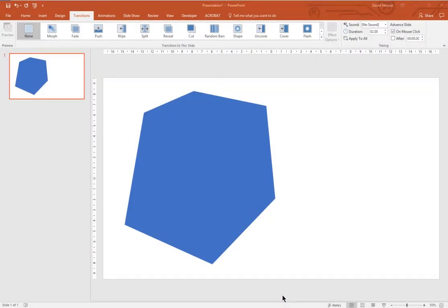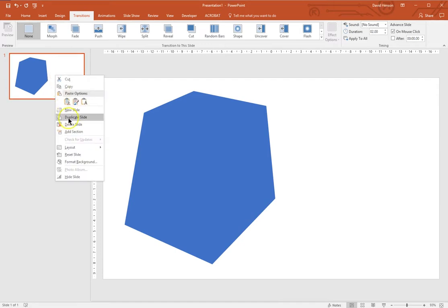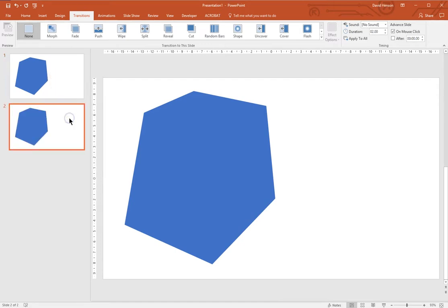So here's simply how the Morph transition works in PowerPoint. You've got a slide with an object on, in this case a blue polygon. You duplicate that slide and then you change the object on the second slide in some way.